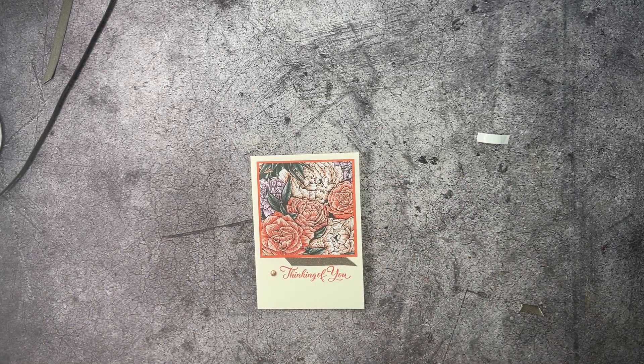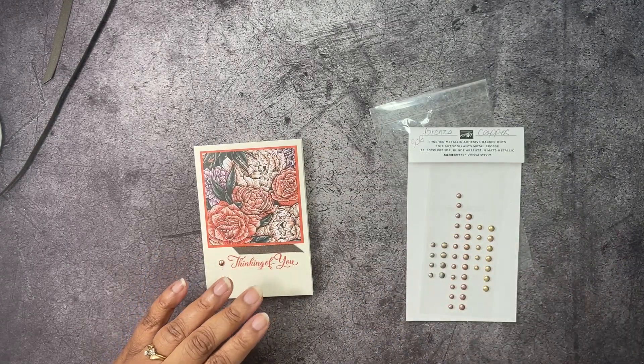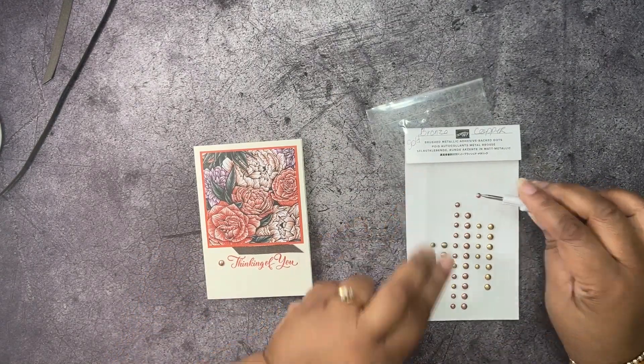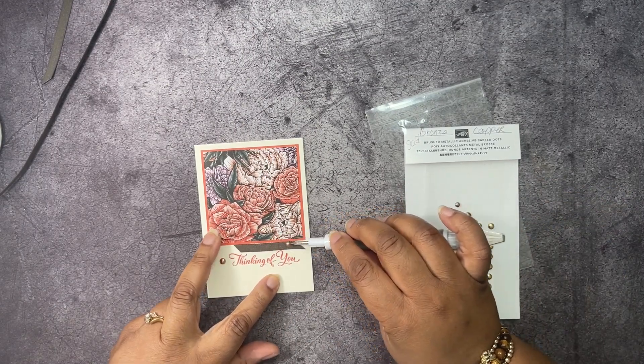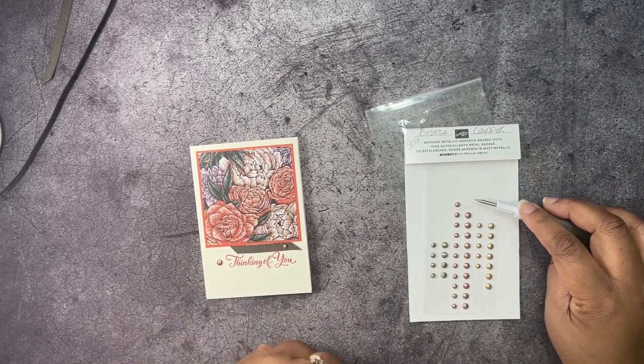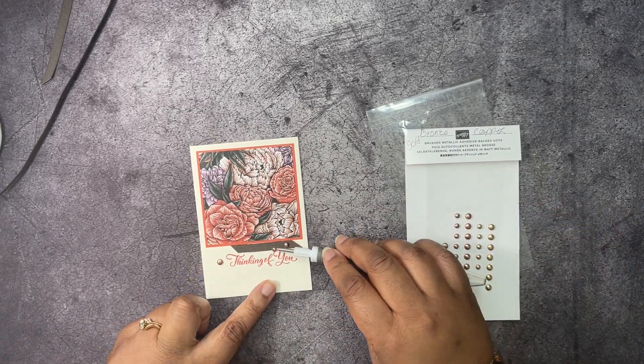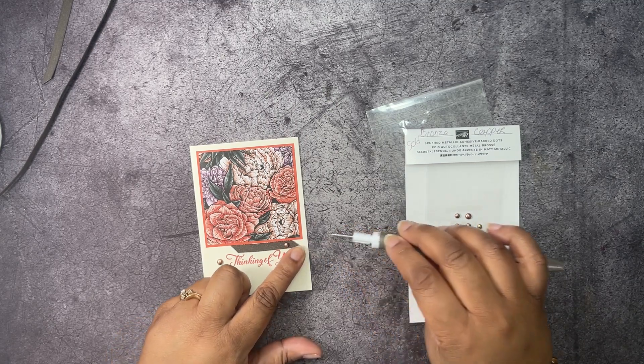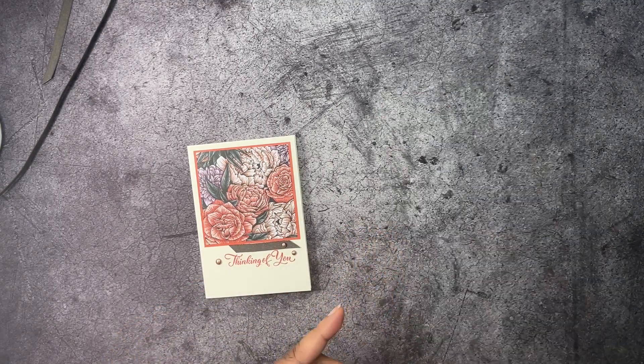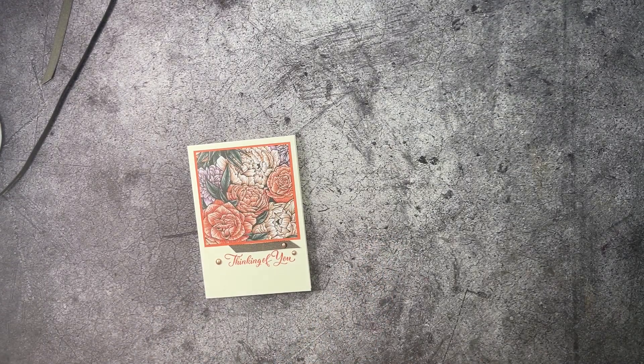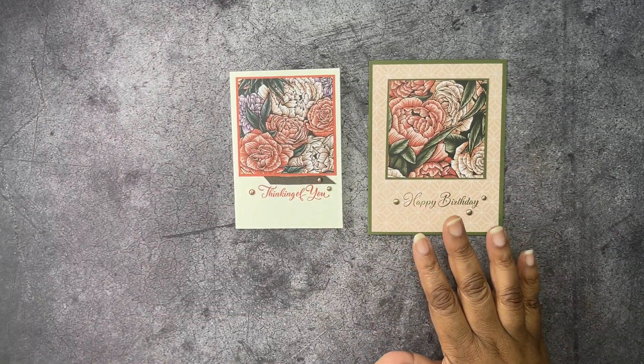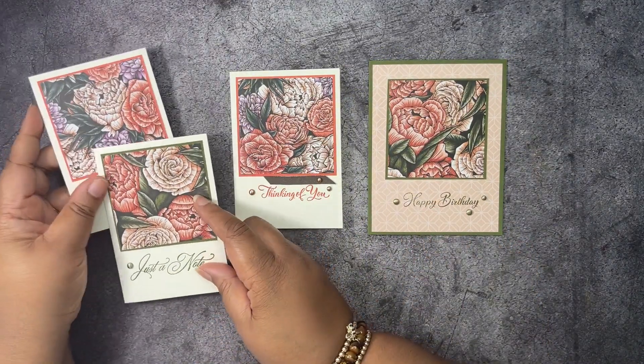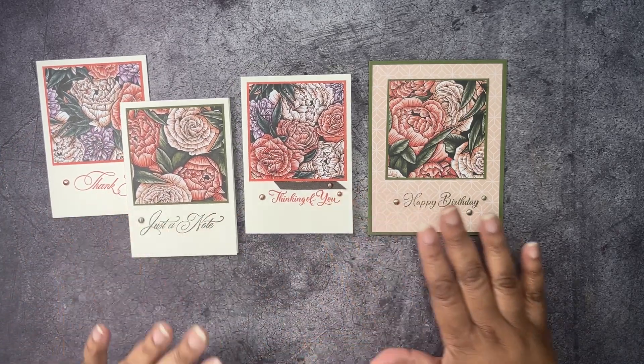And to fancy it up, we'll add a couple more of these. We'll just add two right there. And that will be that. Our mistake is fixed. So, here's the two cards that we made today. Here are the other two samples. Aren't they cute?